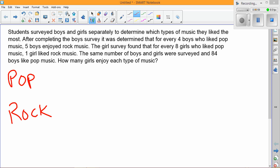There's a lot of information in this paragraph. I pulled out that there's pop music and rock music, and I can also see that using keywords like 'for every,' I know there are some ratios in there. I'm going to use blue for the boys and purple for the girls.